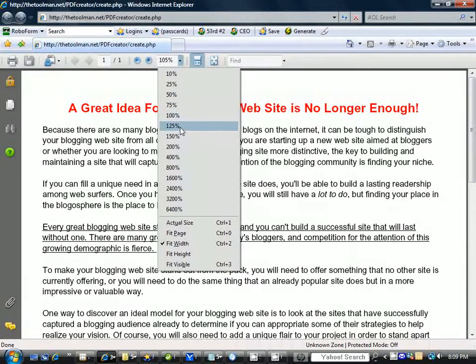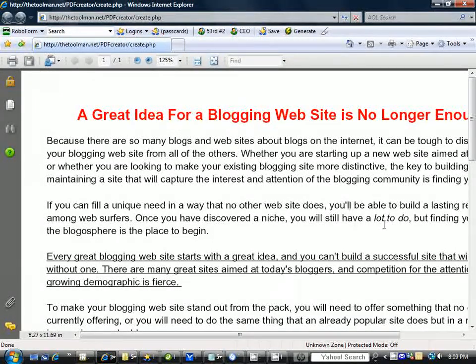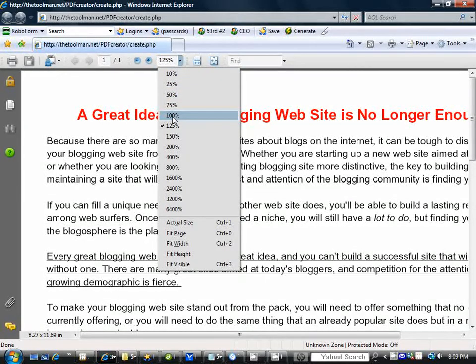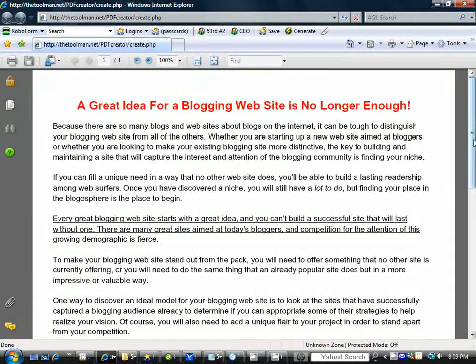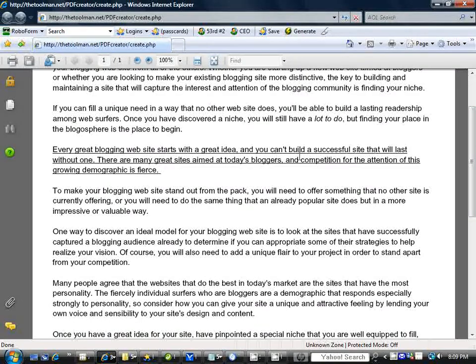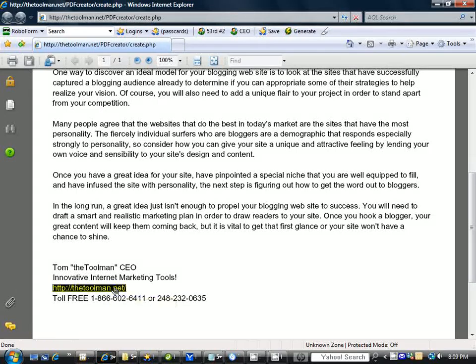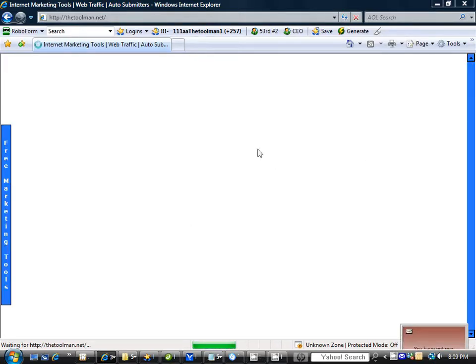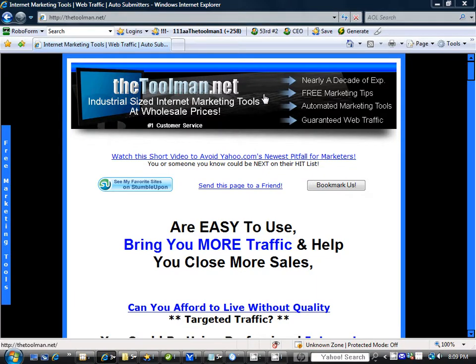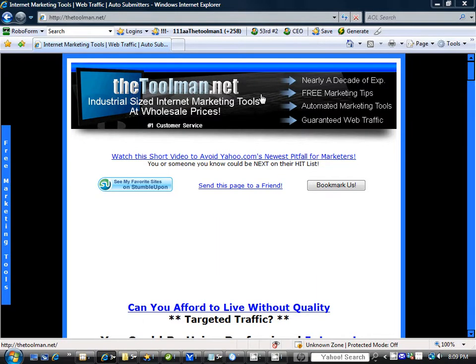Let's zoom to 100 percent — there you have it, it's nice and legible. Your links are working. There's our site, thetoolman.net.